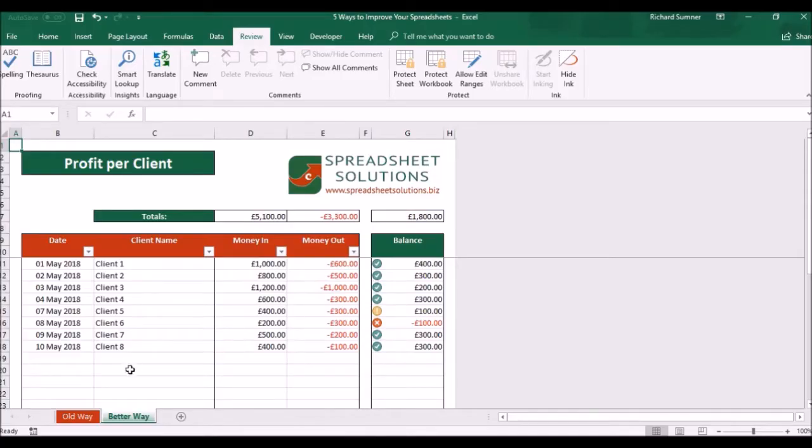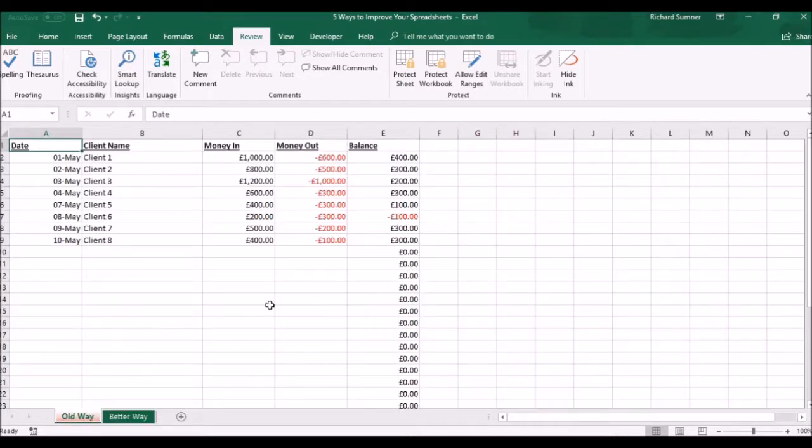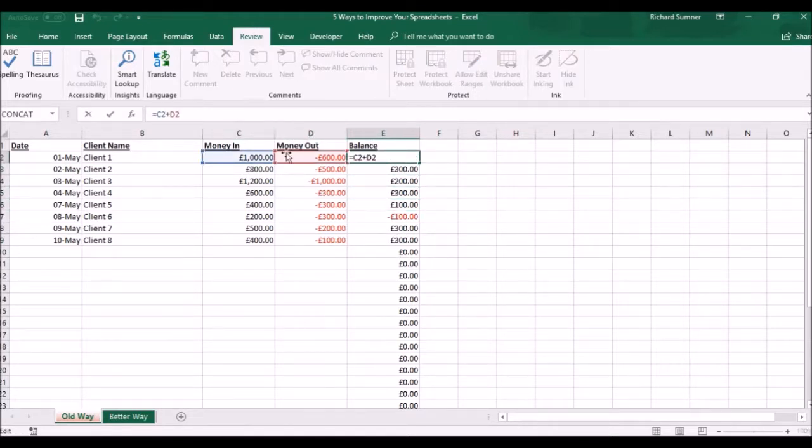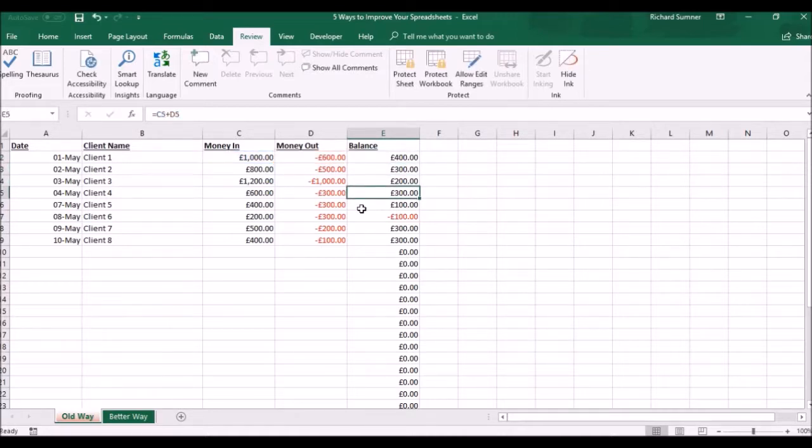Alright, hiding zeros and errors. What do I mean by that? Well, let's have a look at the first tab, the old way of doing spreadsheets. All of these, because I've used the formula of C2 plus D2, even when it's blank, it's still adding it together and it goes zero plus zero equals zero.